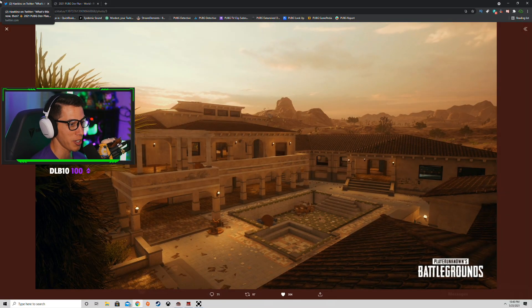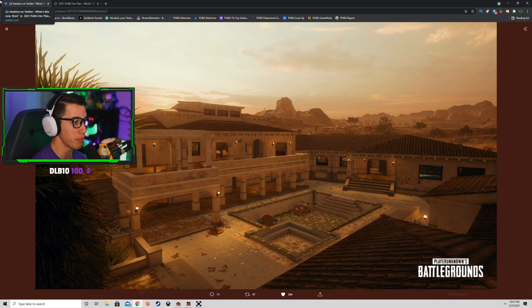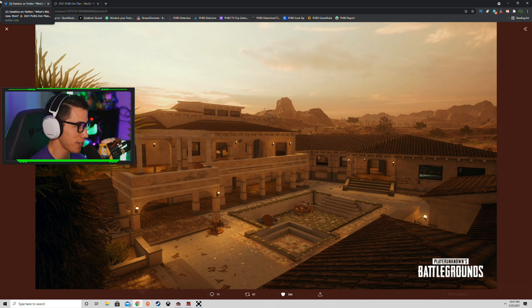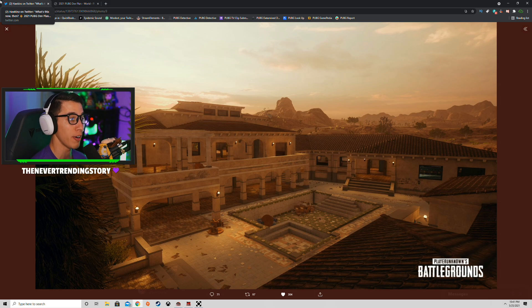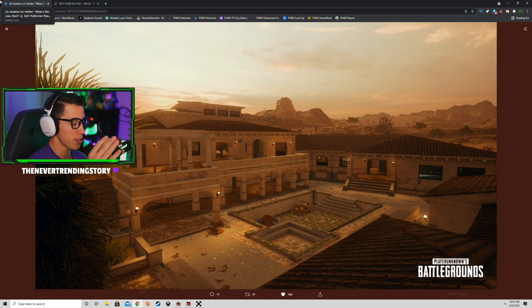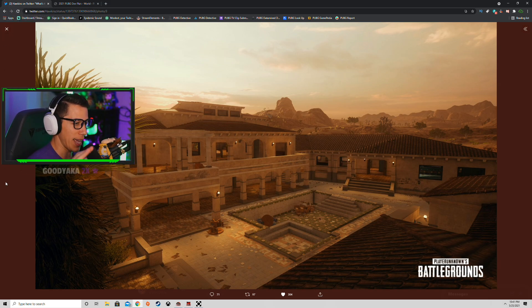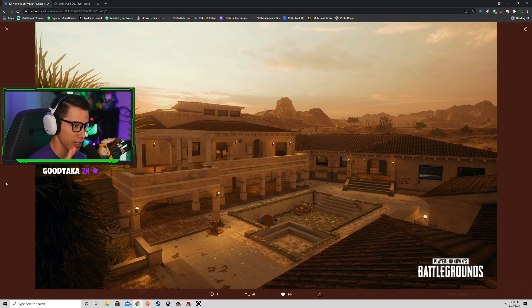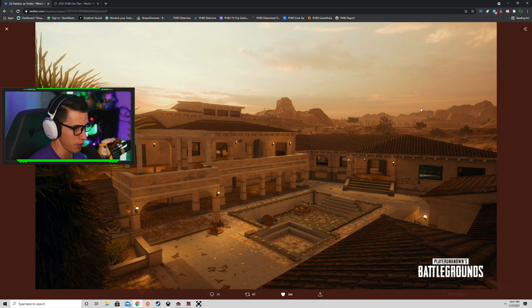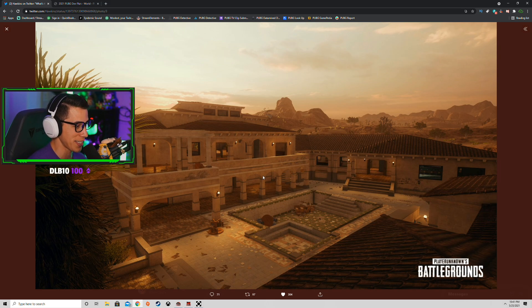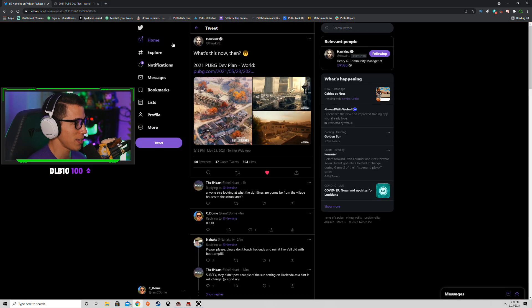And then here you go. So we weren't tricked after all. Miramar is seeing a remaster. It is coming with PUBG season 12, update 12.1. Here is a look at Hacienda at a kind of dusk setting. If you're familiar at all with Miramar, you can tell there's some changes here in the layout.